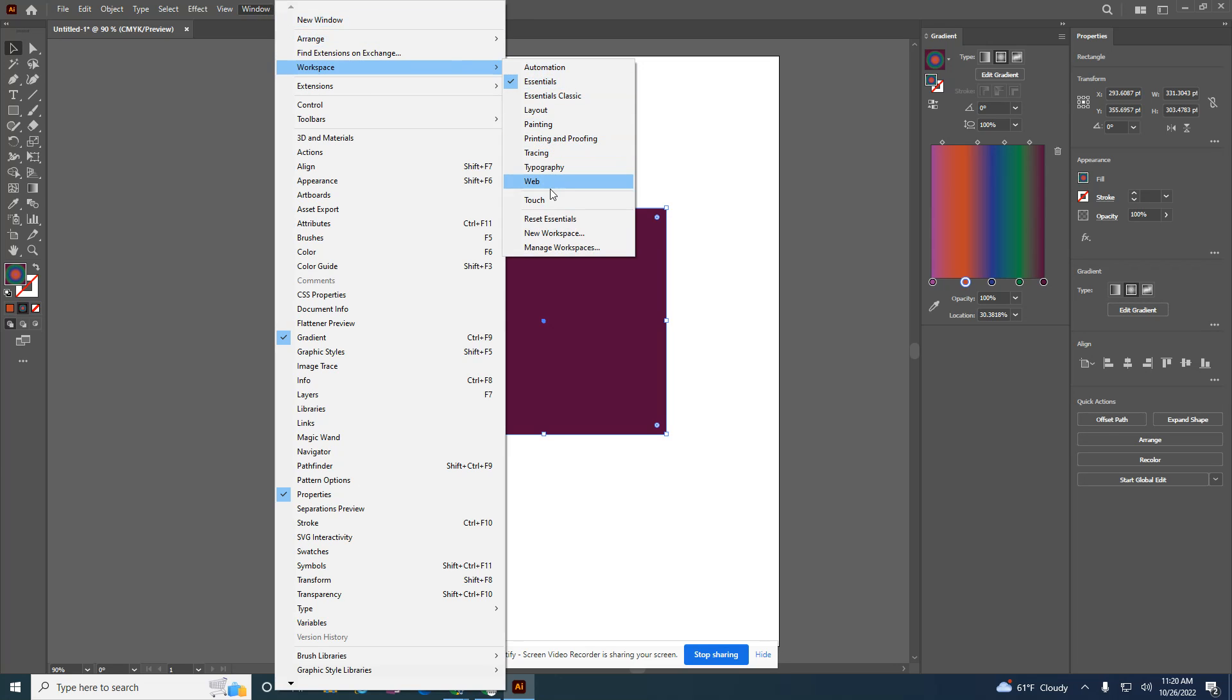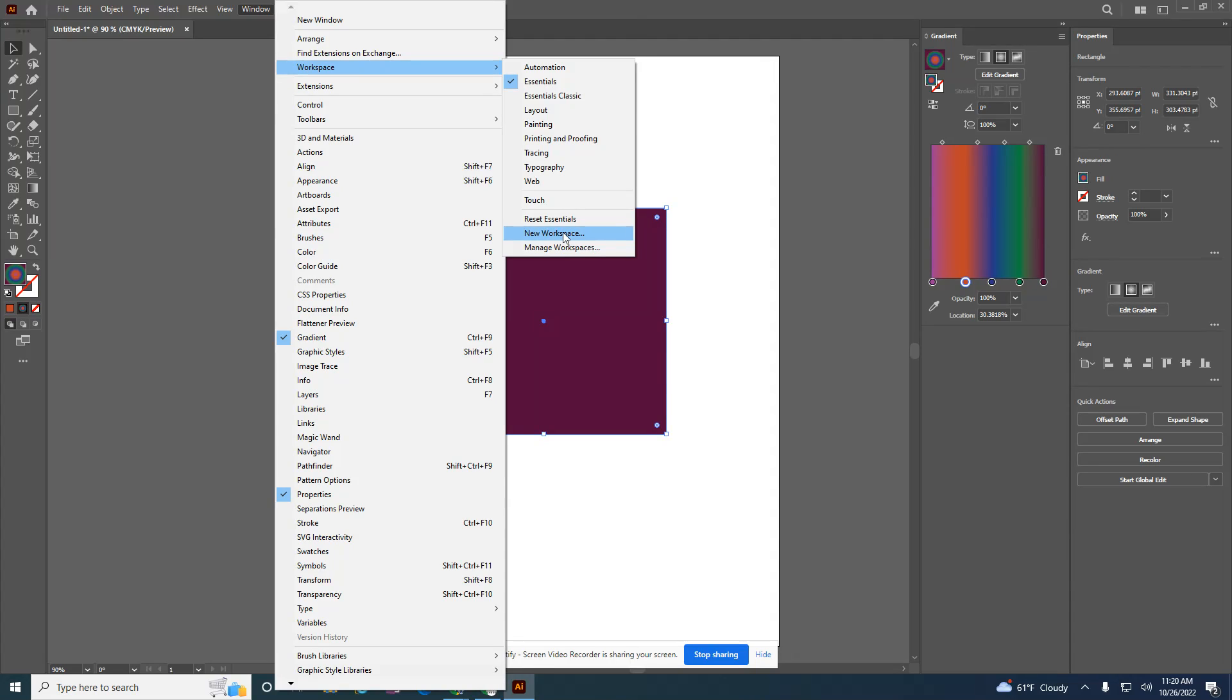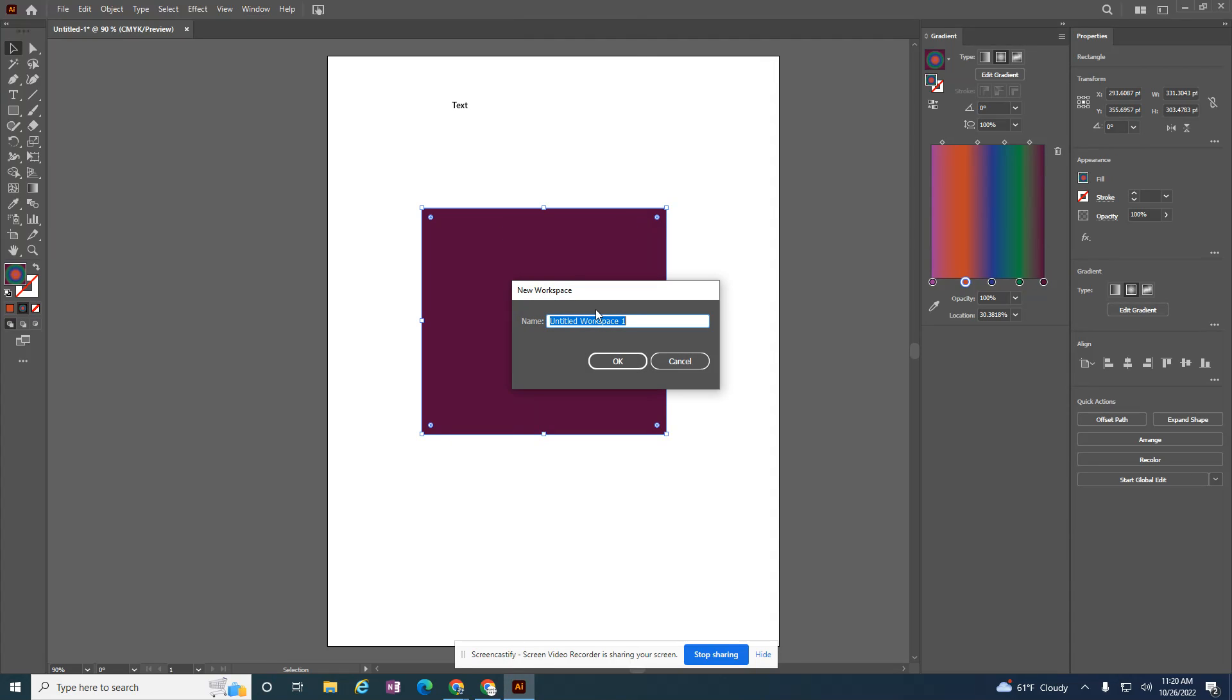Maybe you'd find some of these workspaces that work for you, or if this is the setup that I want, I can actually create a new workspace and I can call this whatever I want.